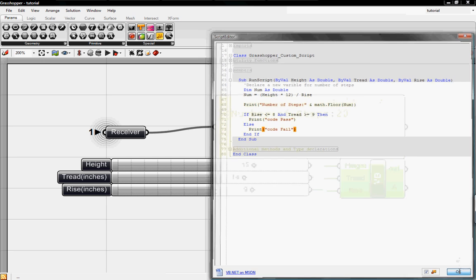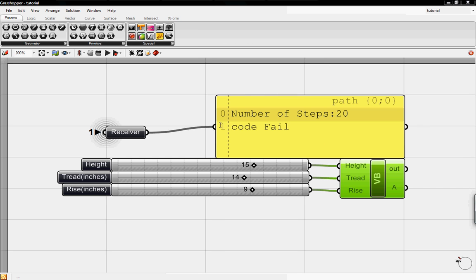So we'll click OK now. And now it says code fail because our rise is bigger than 8. So now it passes. And if our tread is less than 9, it fails.